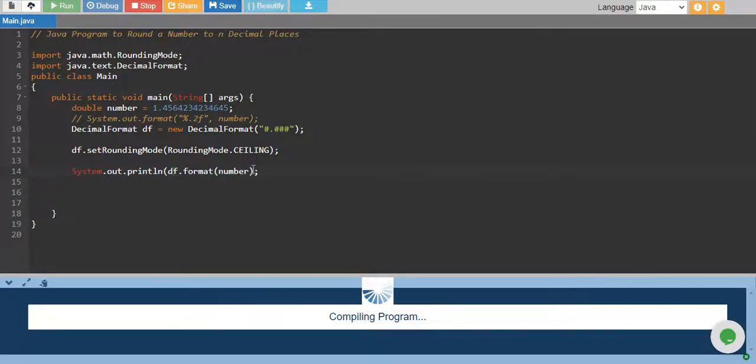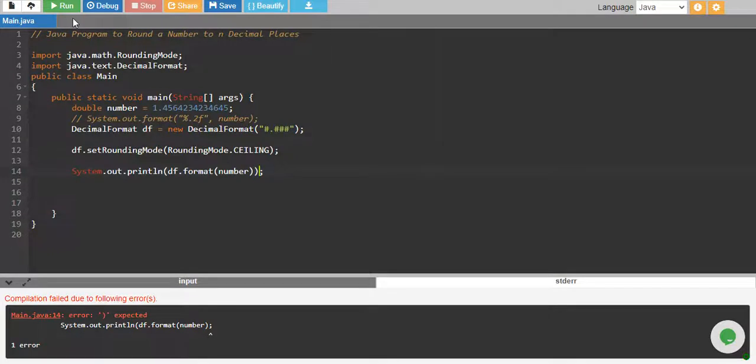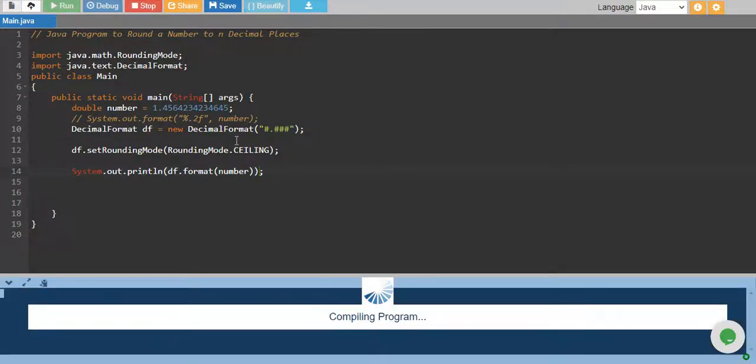Let me run it and see. Error, one bracket missing. I missed one bracket over here.